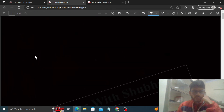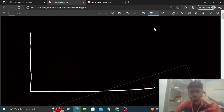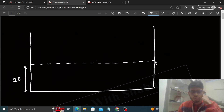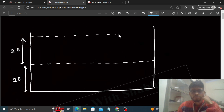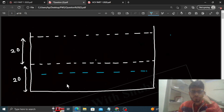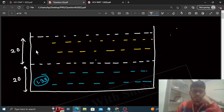So what is given — we have a vessel. In this vessel, the bottom 20 centimeters has water (let's use blue color for water), with refractive index 1.33. Above that, the next 20 centimeters has oil (let's use yellow color for oil), with refractive index 1.3.